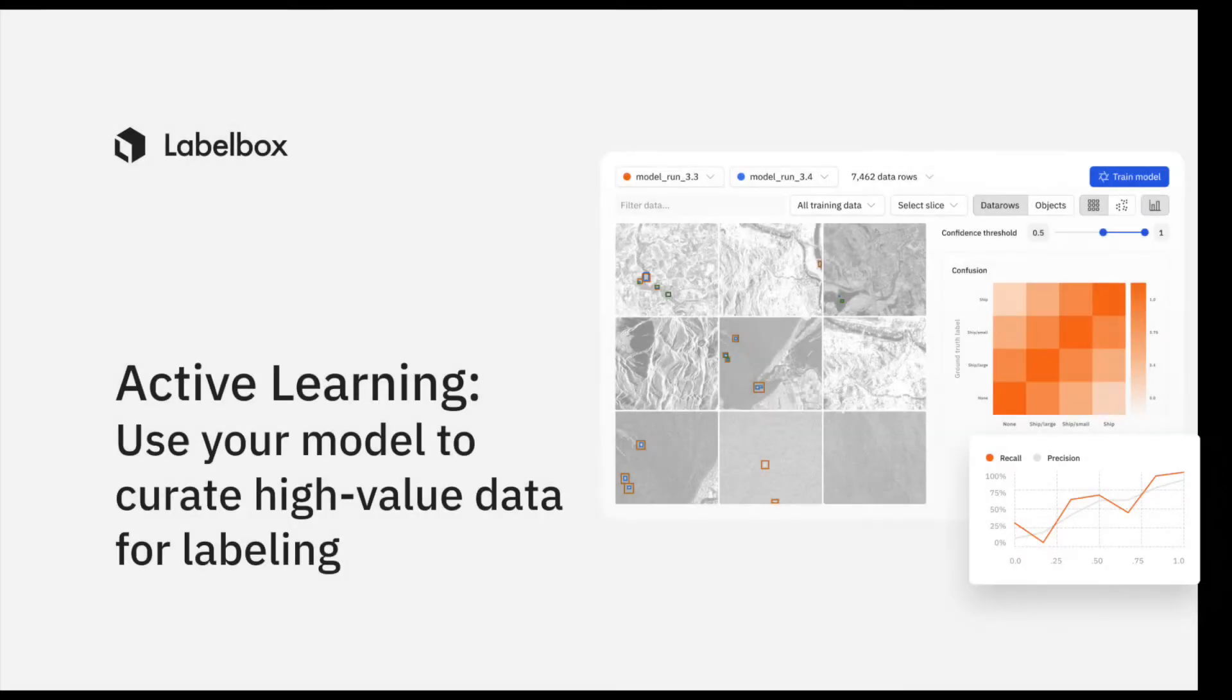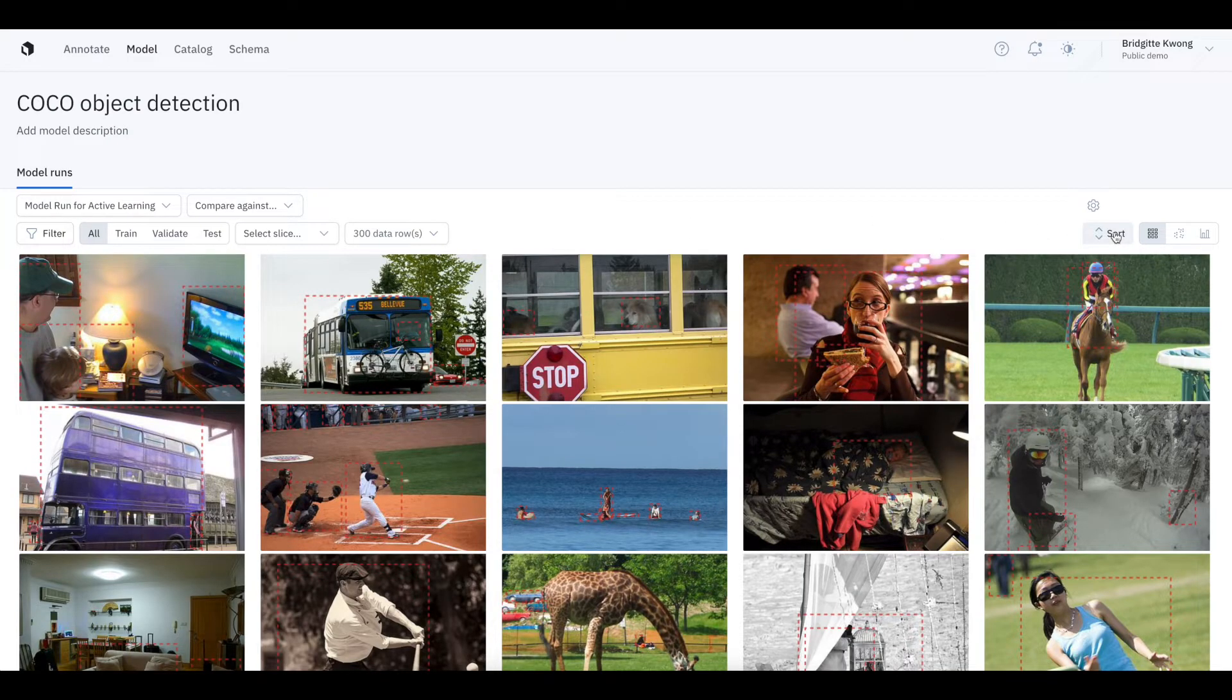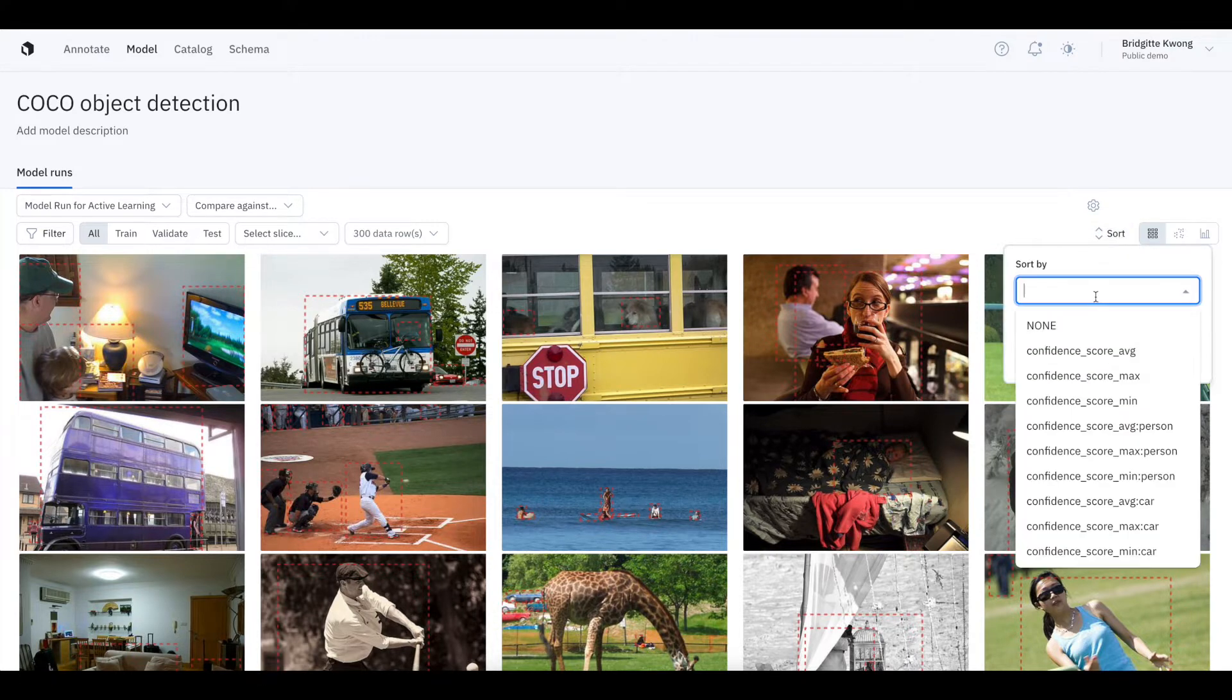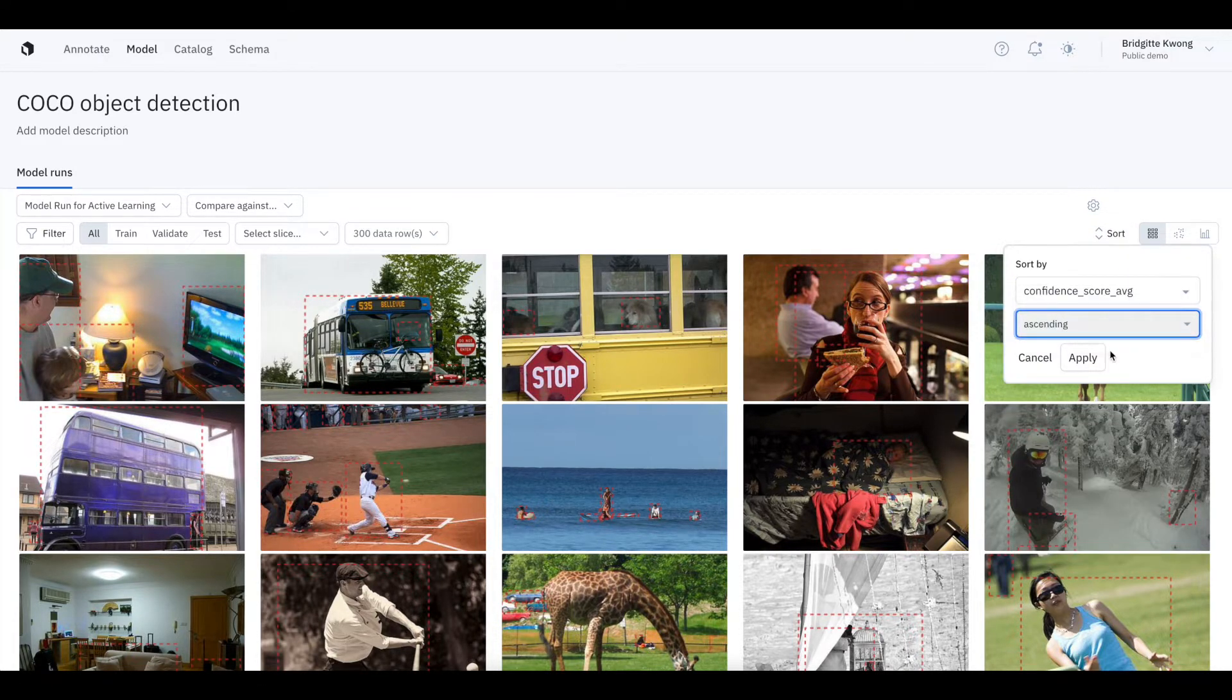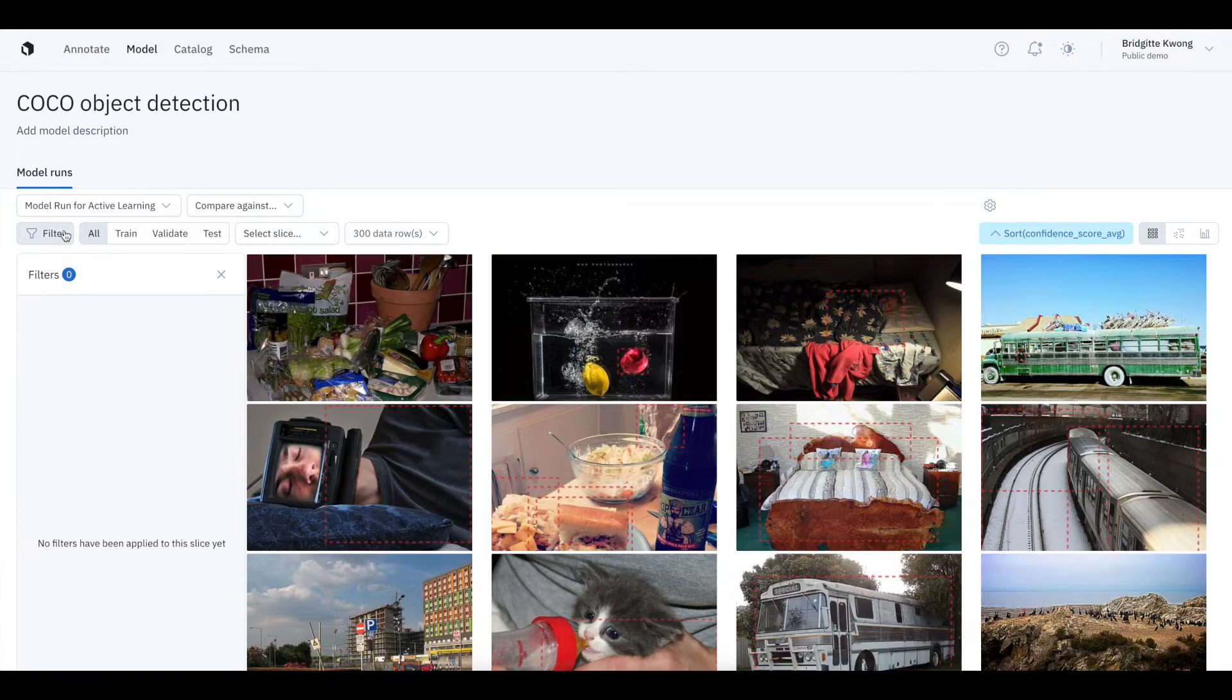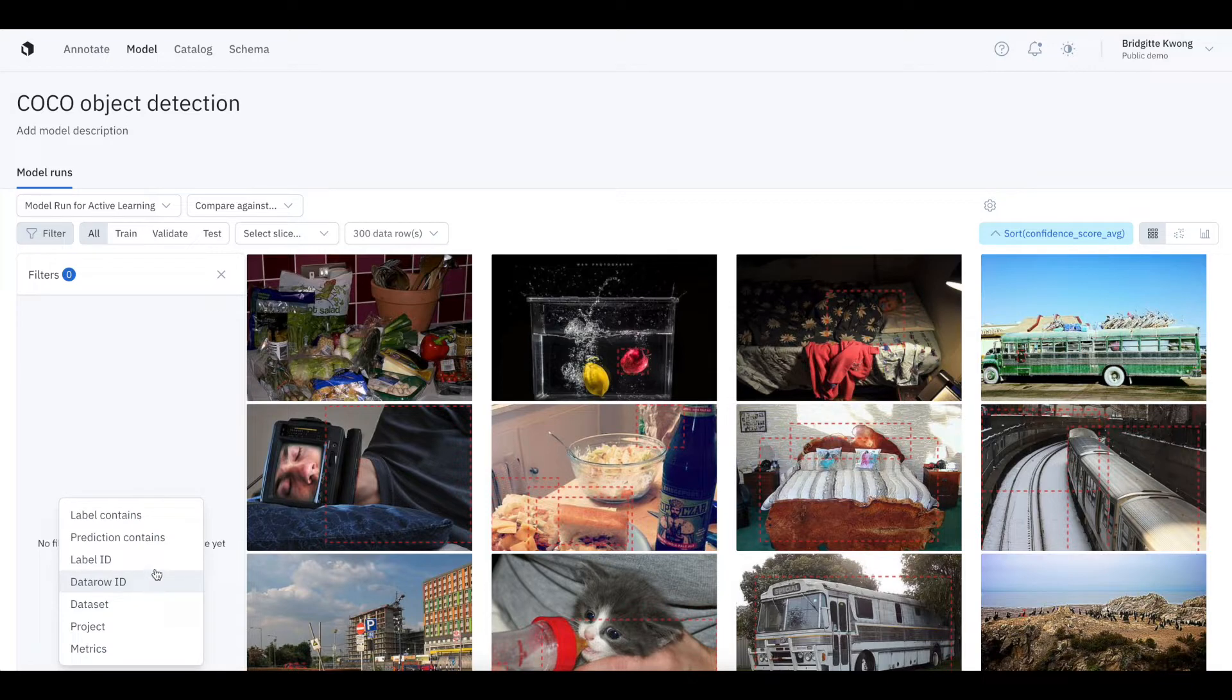In this third workflow, we're going to show you how to use model predictions to help you curate high-value data for labeling. That's active learning, deciding what to label next among all my unlabeled data. So here's a collection of unlabeled data. All we have in this data are model predictions. I'll sort these data rows by confidence, from low to high, to see where my model is uncertain.